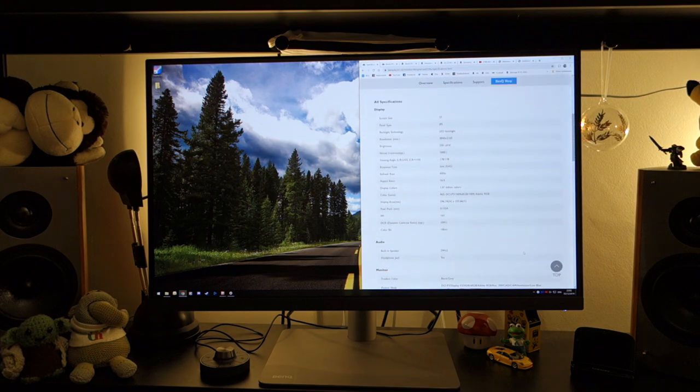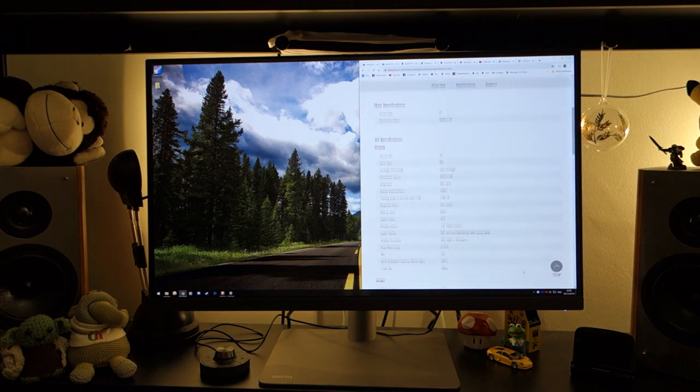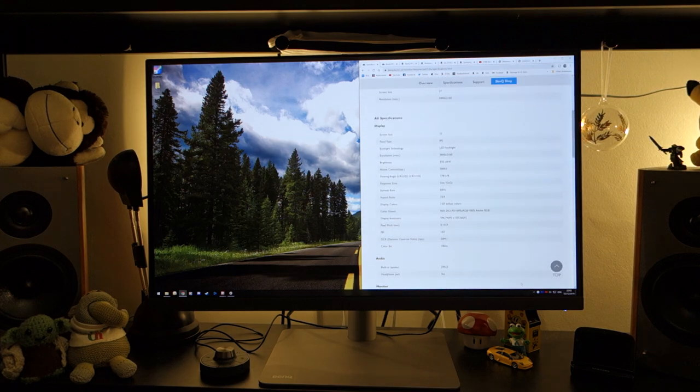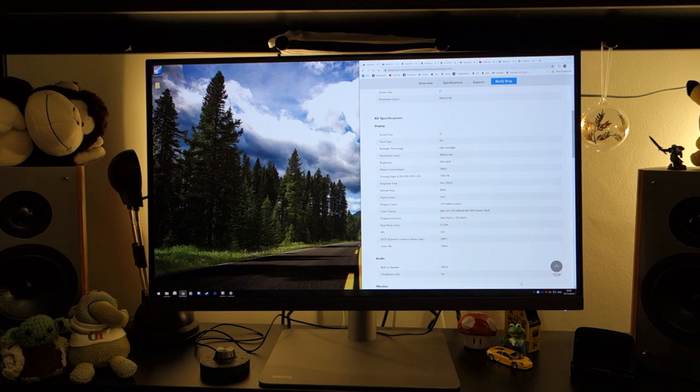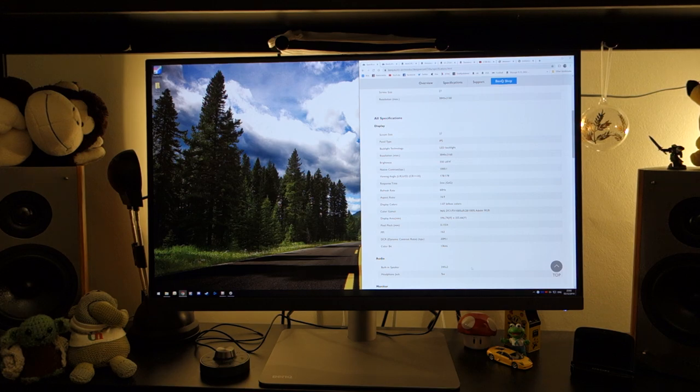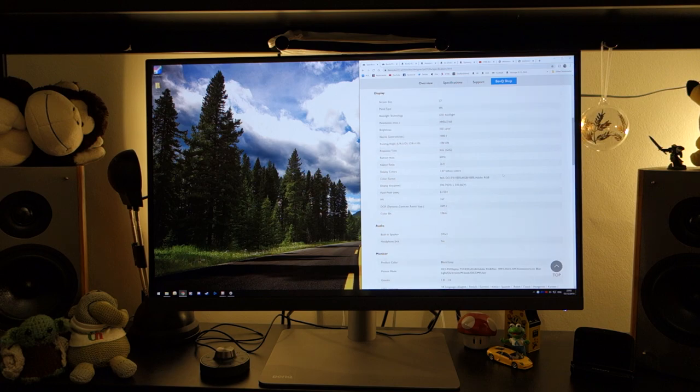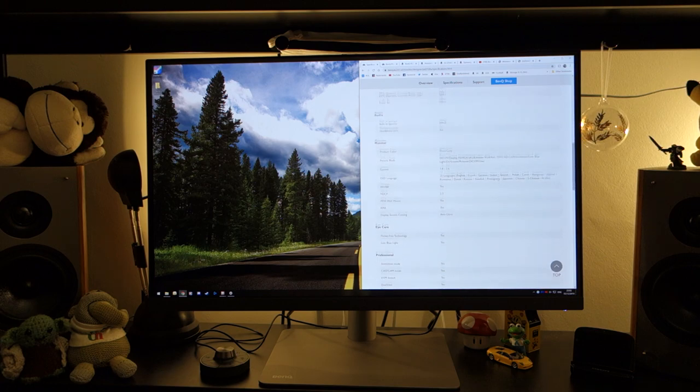Other than that, in terms of specs, it is a 4K monitor, so 3840x2160, runs 60Hz, it has got an IPS panel, has a quoted response time of 5ms, and in terms of its aspect ratio, it's 16x9.